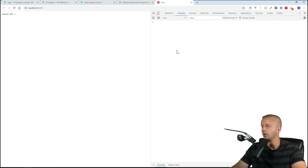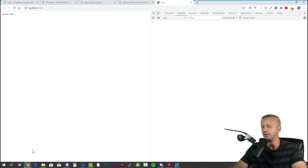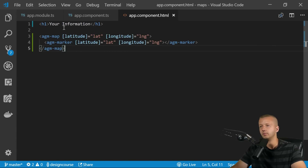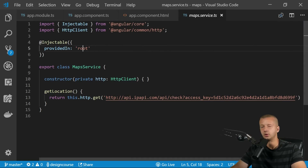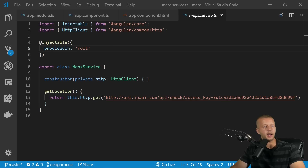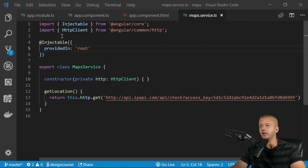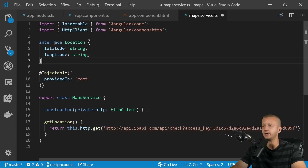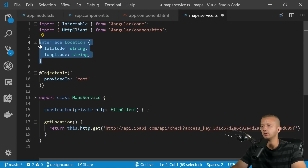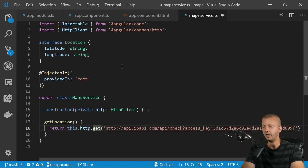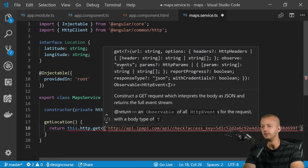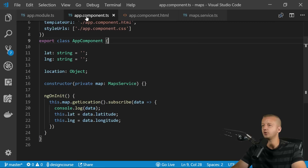The fix is to create an interface. Go back to `maps.service.ts` and define an interface called `Location` above the `@Injectable` decorator, with `latitude` and `longitude` properties. Then add that interface as the generic type on the `get` call. Save the file and those TypeScript errors disappear.